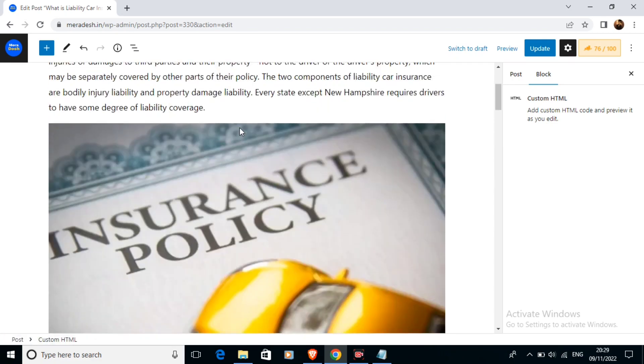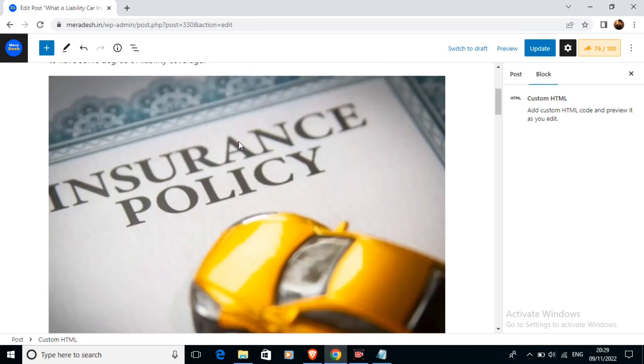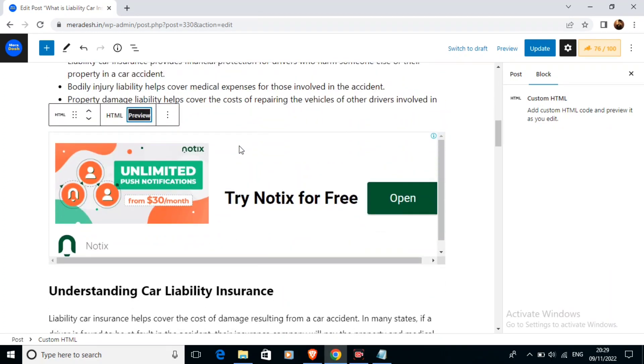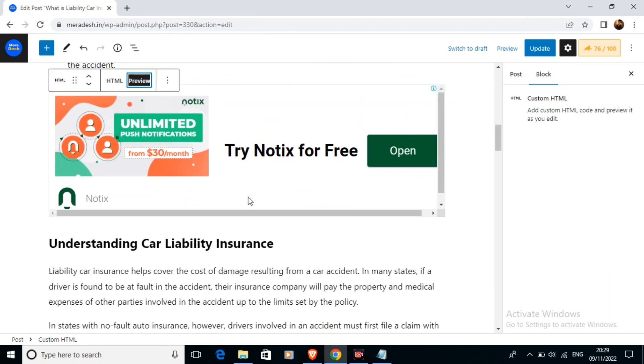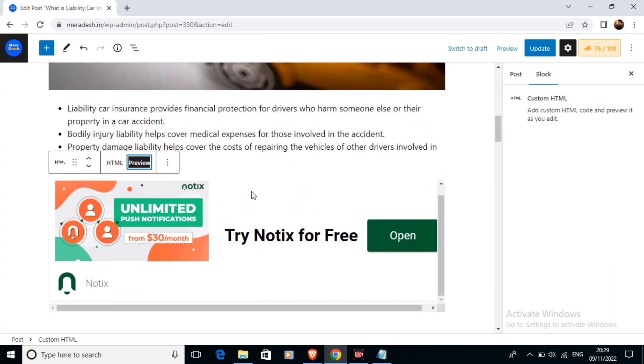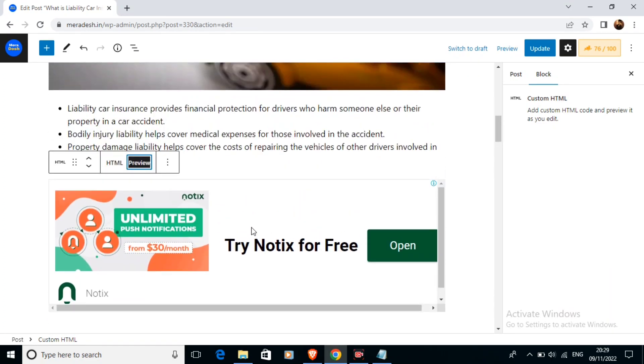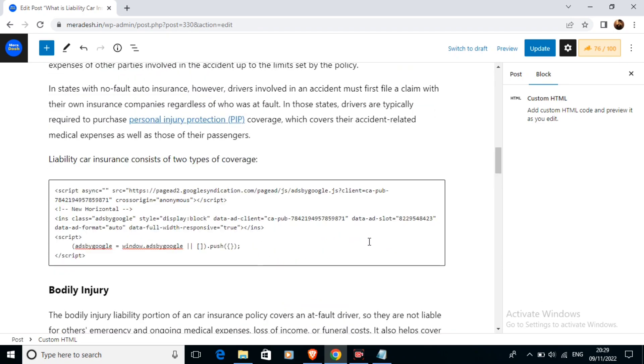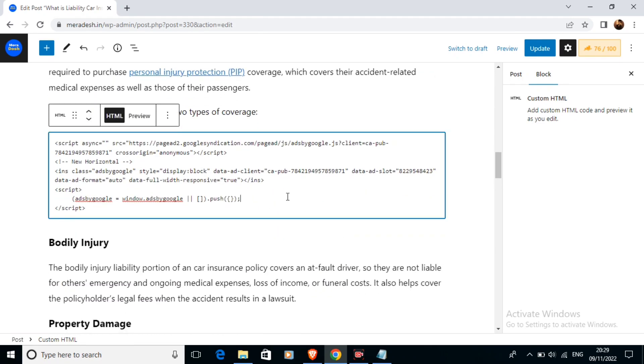As you can see the ad is appearing. The ad is going to appear in between the article like this. This is the ad.